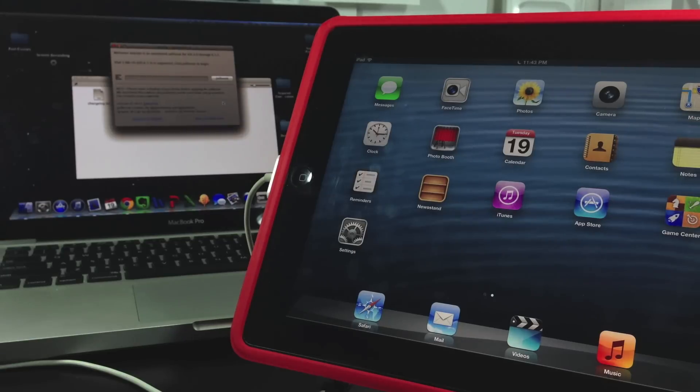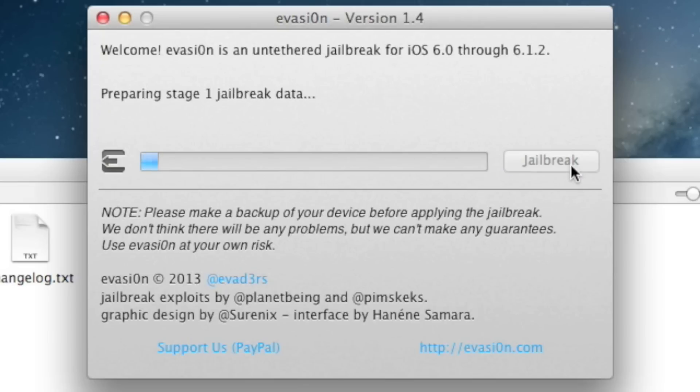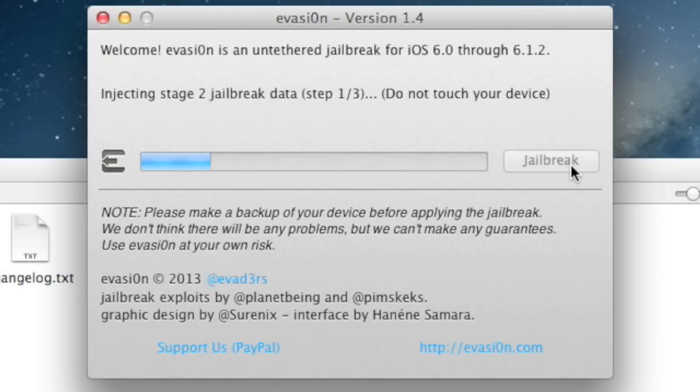If you're running a Windows machine, once you've downloaded it, you need to right click on the application and select run as an administrator. And then once your device is plugged in, make sure the tool recognizes your device and then select jailbreak.